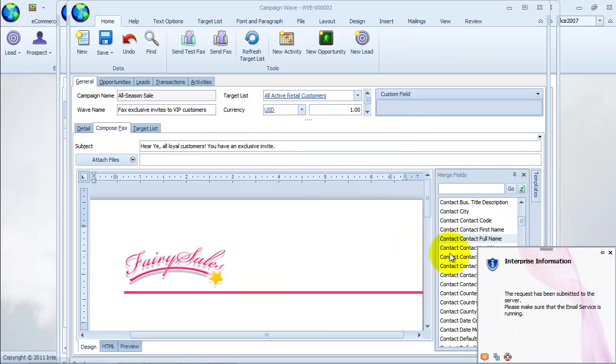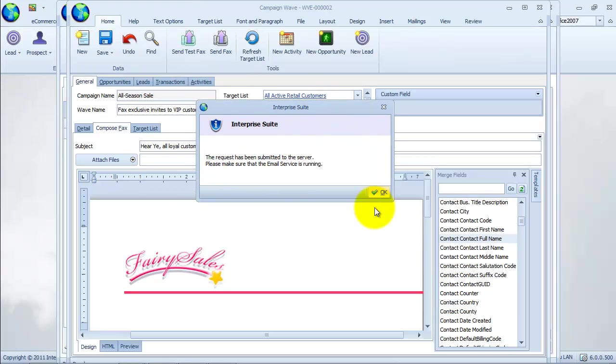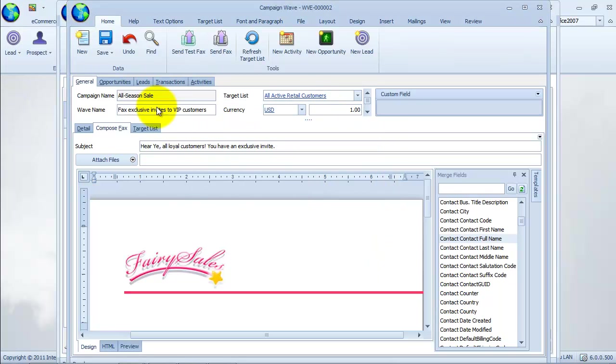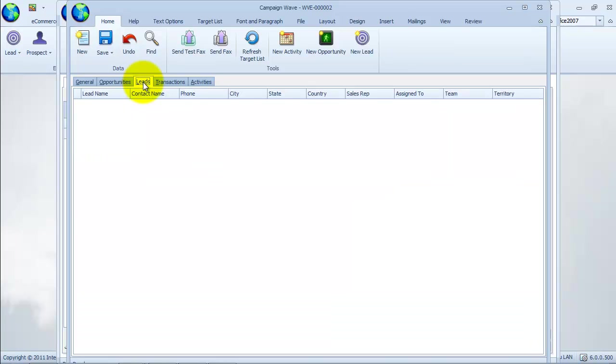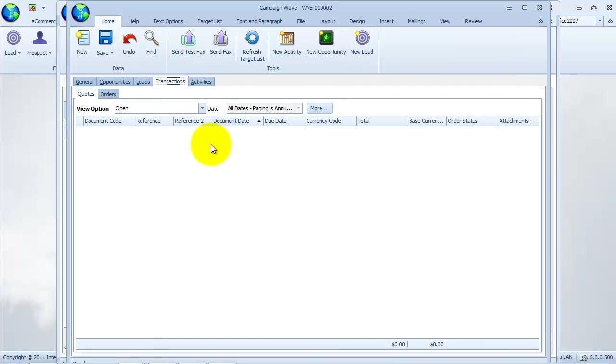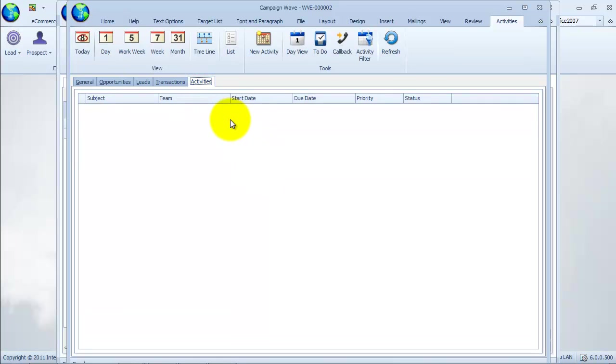We will discuss the following tabs further in the manage campaign and campaign waves exercise. Let's switch to the next tab for opportunities. From here, we can view and create opportunities generated by the campaign wave. Let's go to the next tab for leads. From here, we can view and create lead files generated by the campaign wave. On the next tab for transactions, from here we can view all sales codes and sales orders generated by the campaign wave. In the activities tab, we can schedule tasks or events related to the campaign wave.